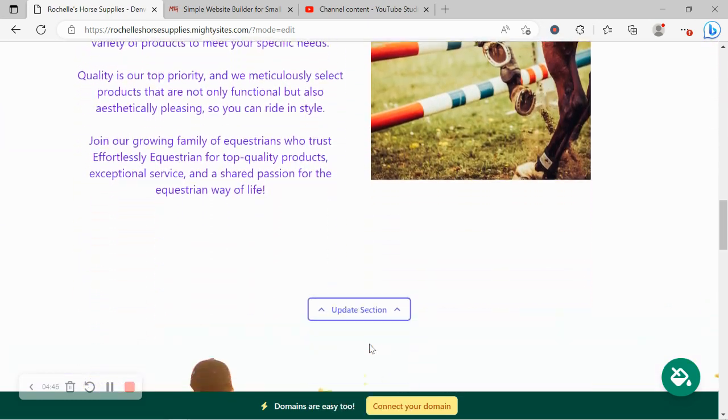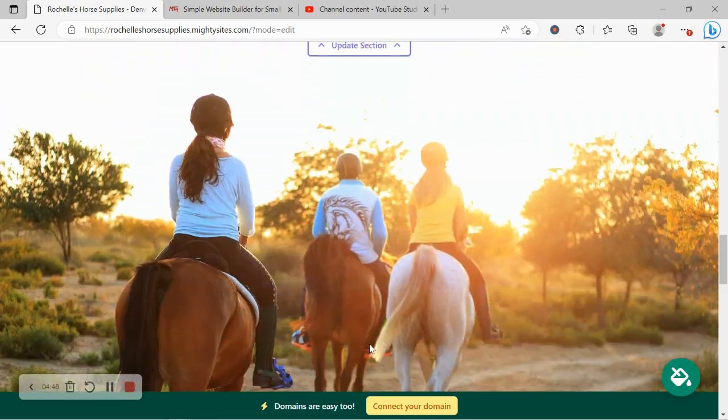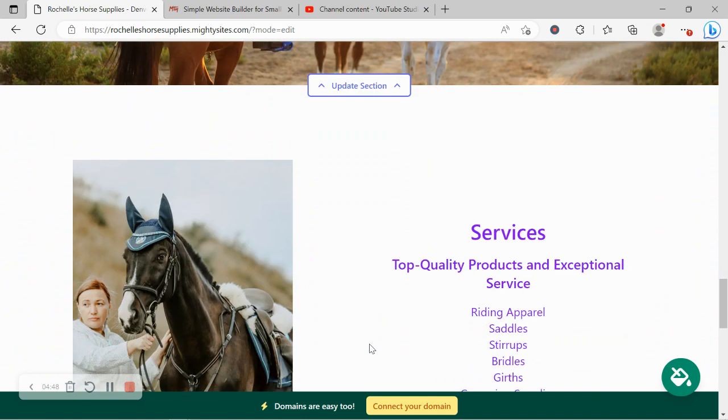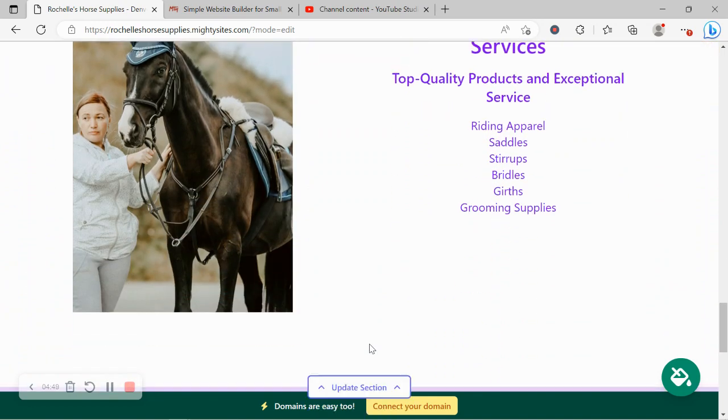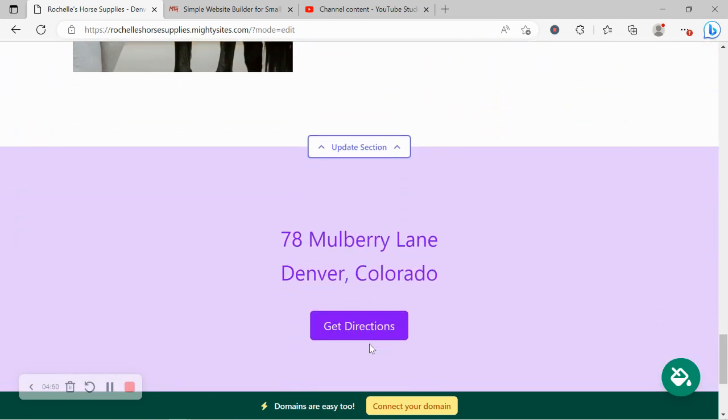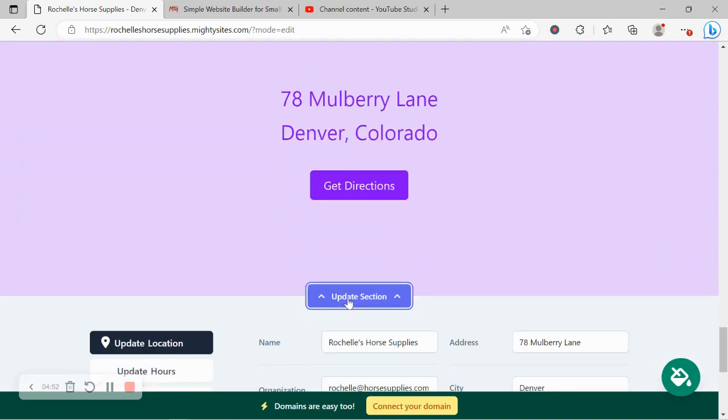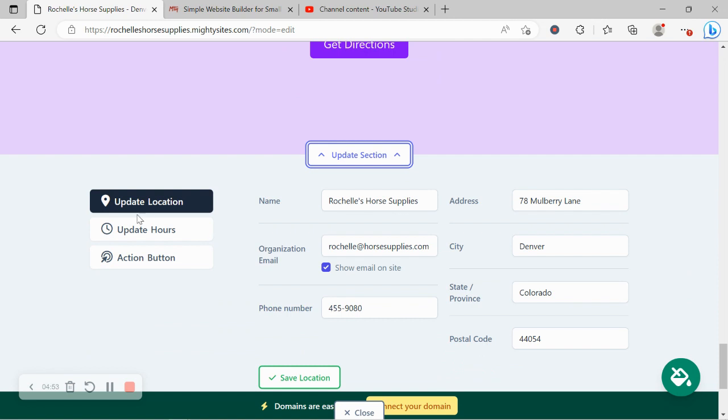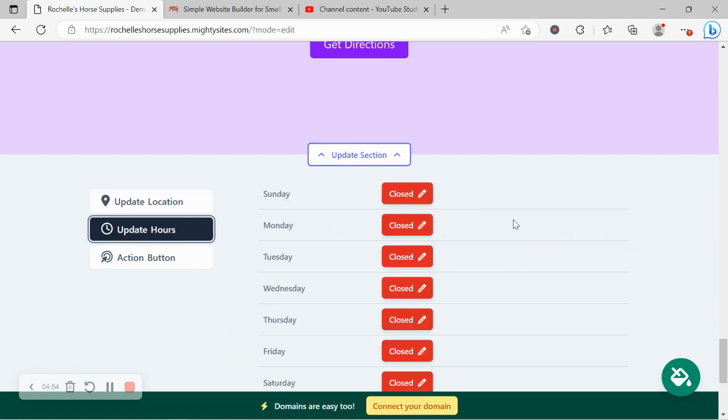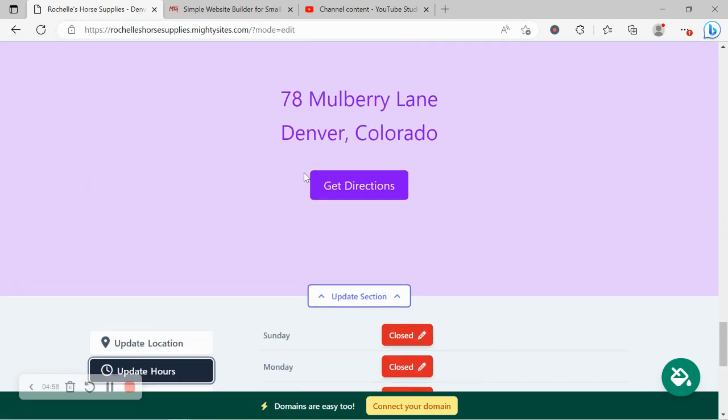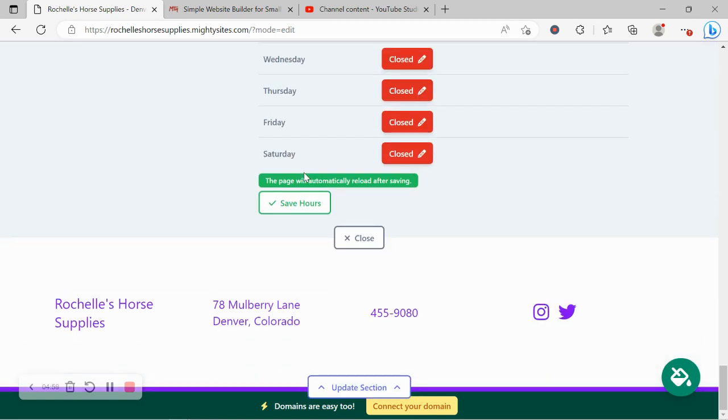Awesome. It looks fantastic. Very happy with it. I don't really want to make many changes. At the bottom over here, you can click on update section and put in your trading hours for your business so it's displayed on your website for your customers' convenience.